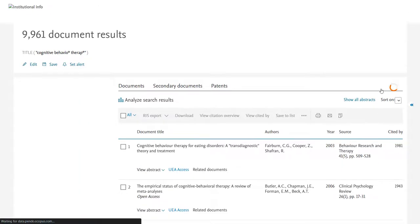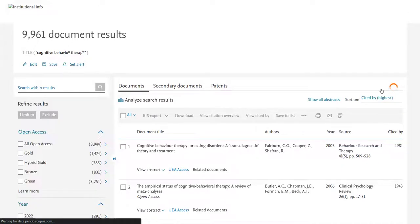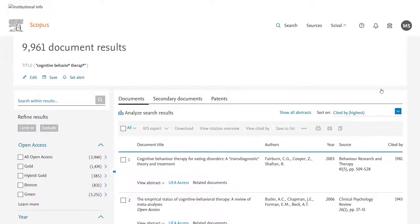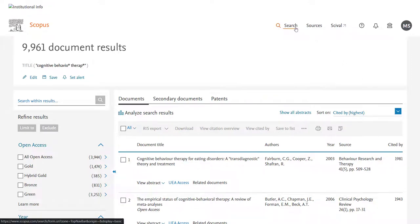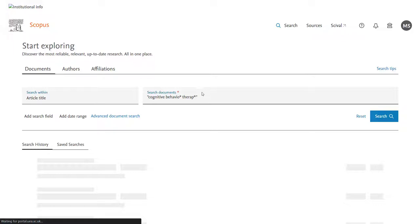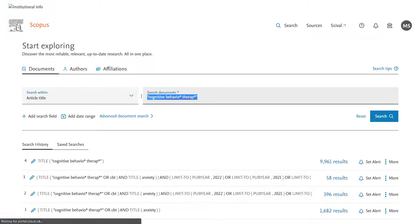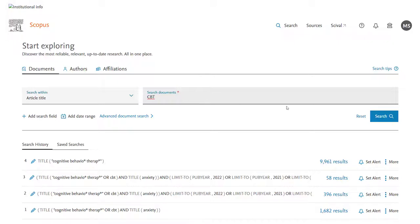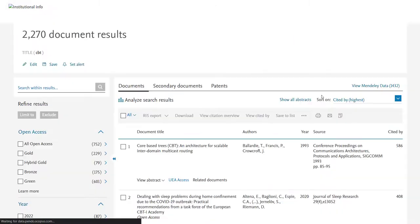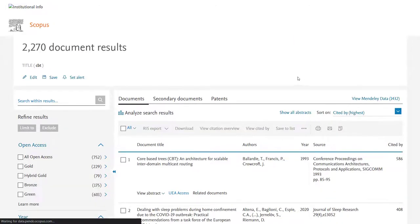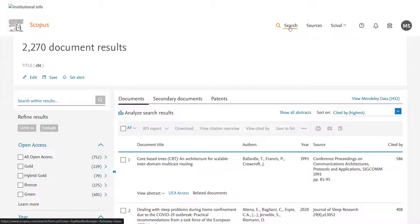However, line by line searching can still be really helpful in identifying which terms are working well, and which are perhaps not working so well. So to run line by line searching, we will simply put one term at a time into our search boxes, run each in turn, and then we will combine them together after that.